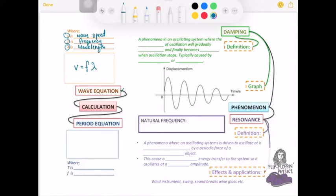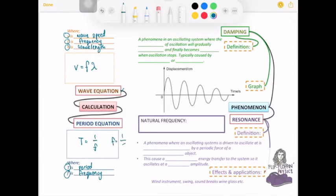The second formula we're going to look at is the period equation. You need to know what each symbol represents: T (capital T) is the period, and f is frequency. The formula is T equals 1 over f, which can also be written as f equals 1 over T.